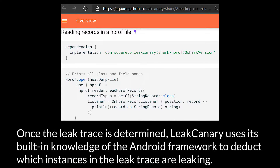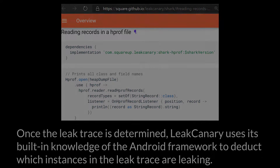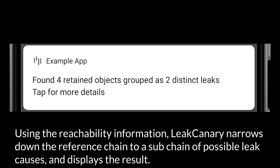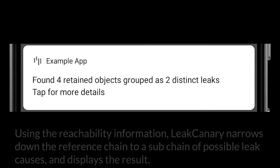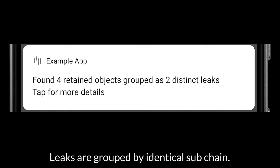Once the leak trace is determined, LeakCanary uses its built-in knowledge of the Android framework to detect which instances in the leak trace are leaking. Using the reachability information, LeakCanary narrows down the reference chain to a subchain of possible leak causes and displays the result. Leaks are grouped by identical subchains.